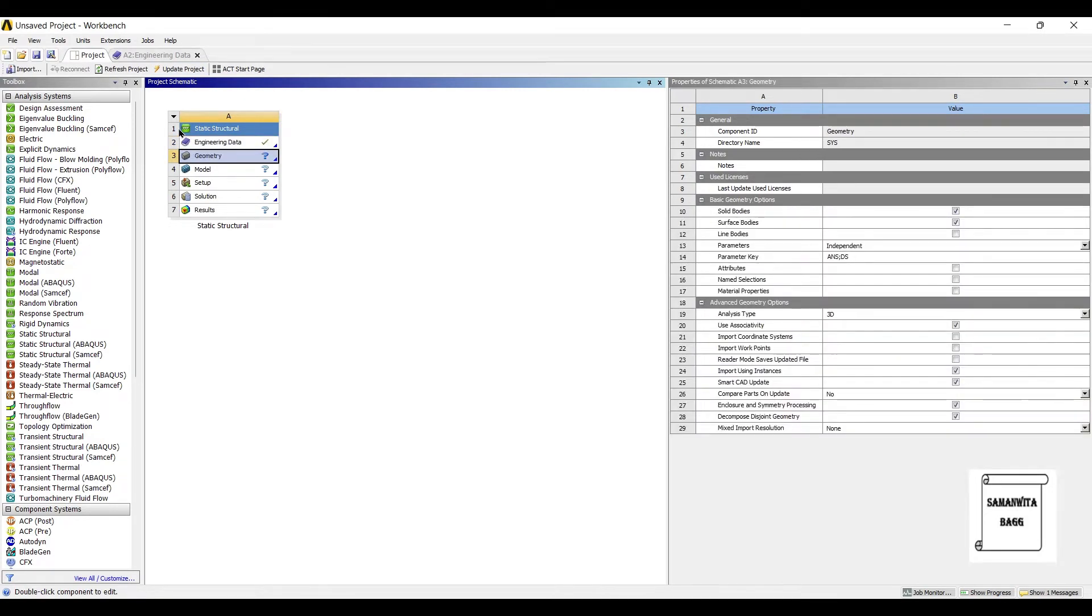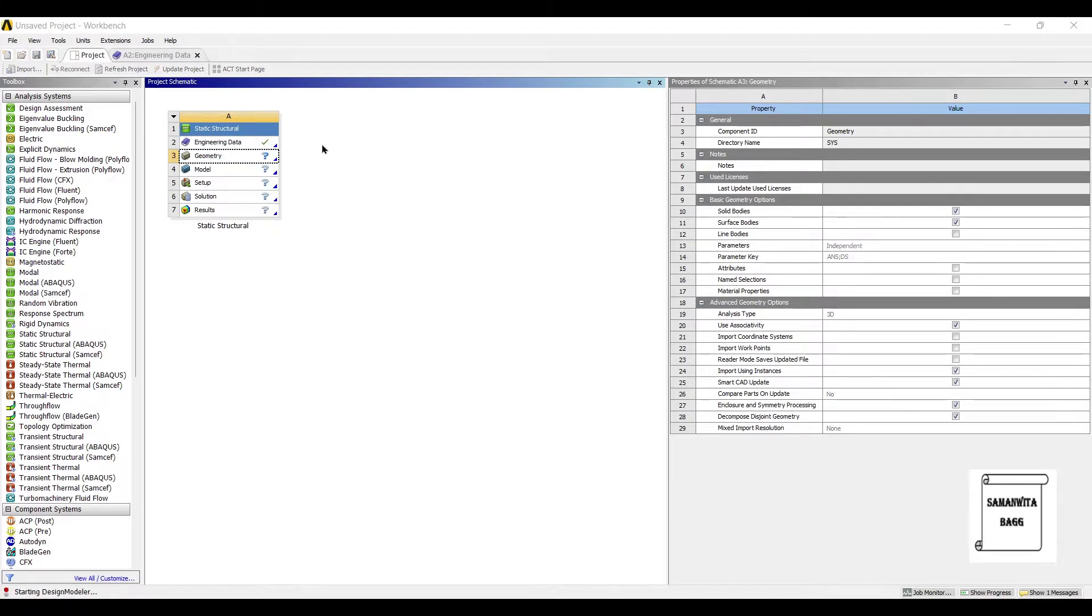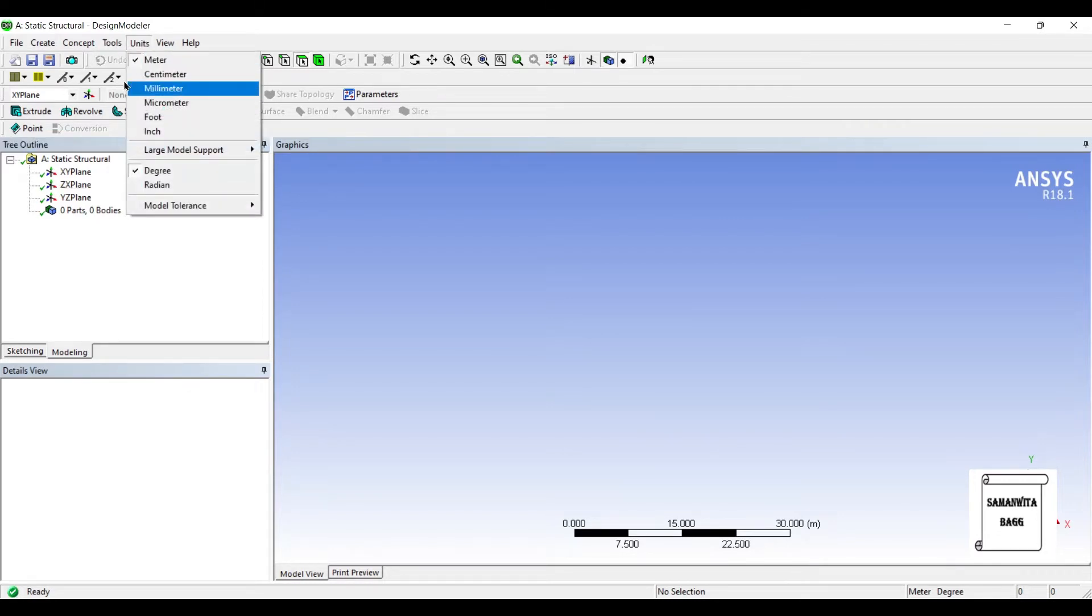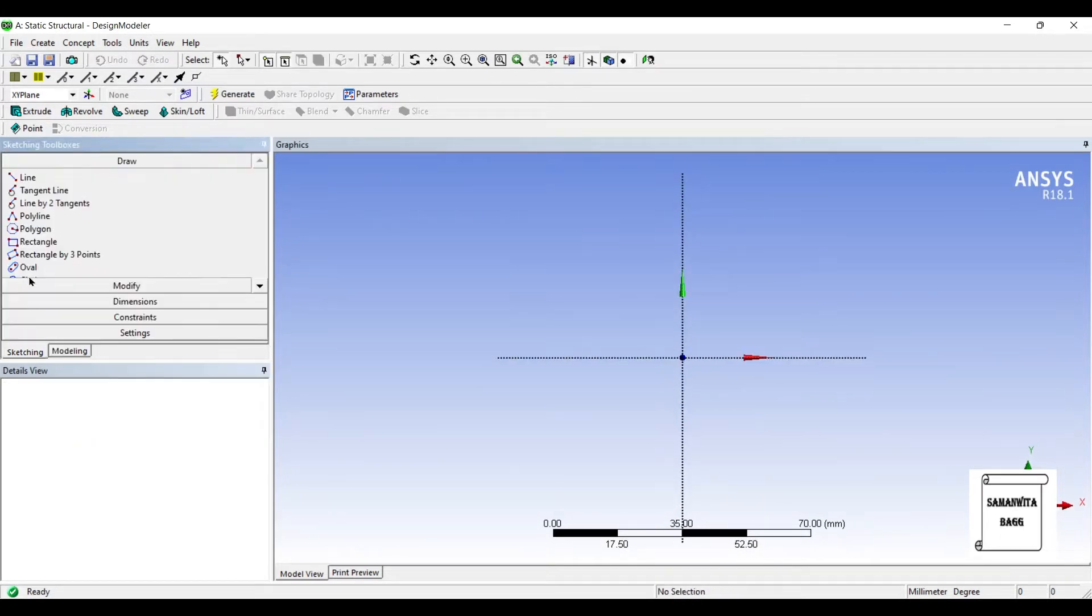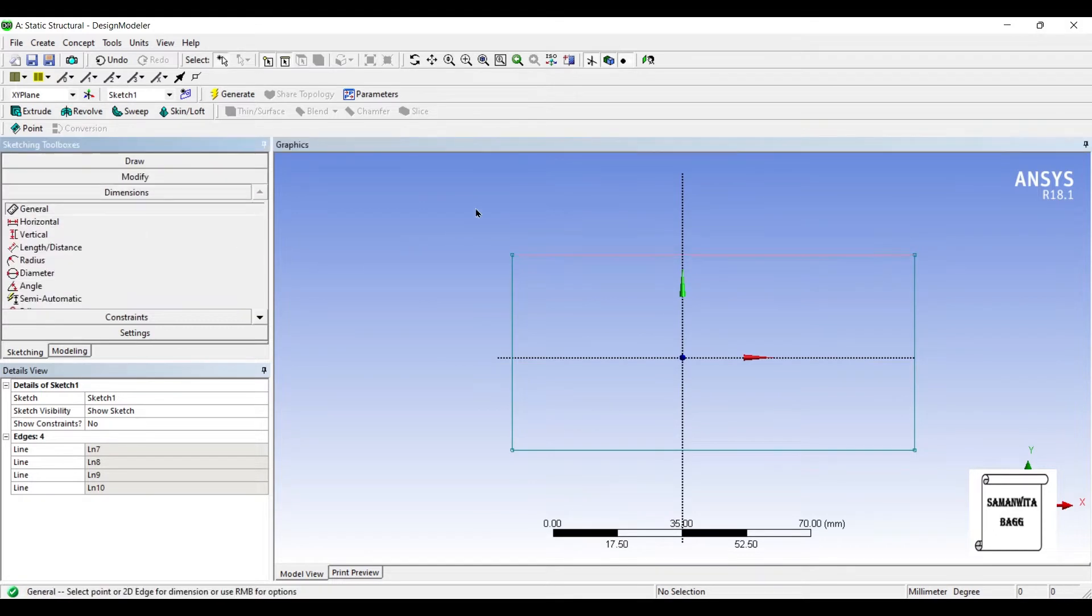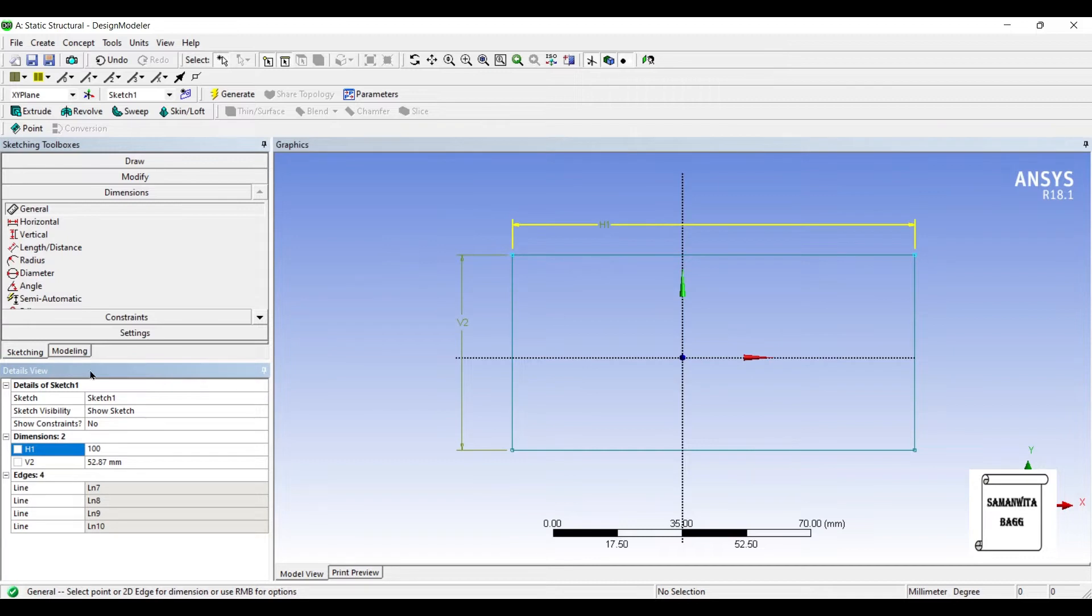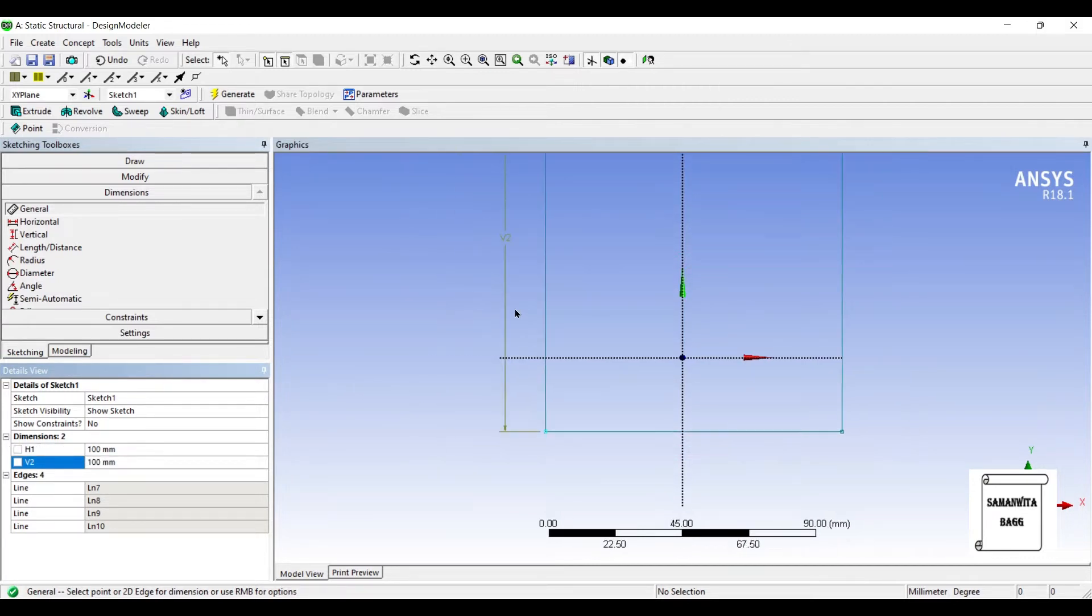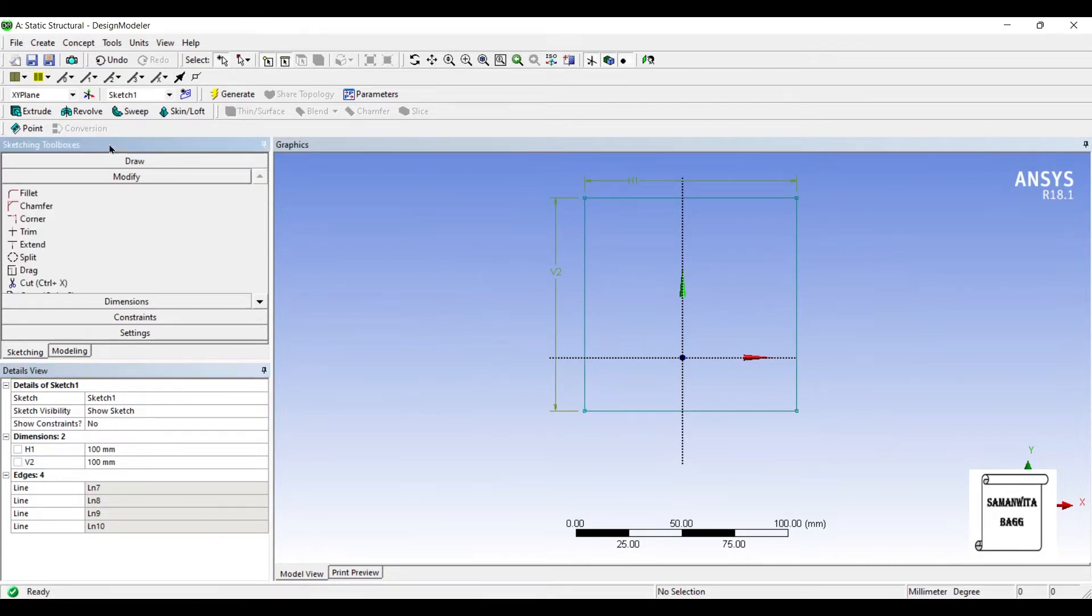Next I'll go to Geometry, right-click New Design Modeler Geometry. For units, I'll change it to millimeter. On the XY plane, I'll go to Sketching. First I will use Rectangle to make the table. I'll give dimensions. Say it's a square table, so I'll choose 100 by 100.